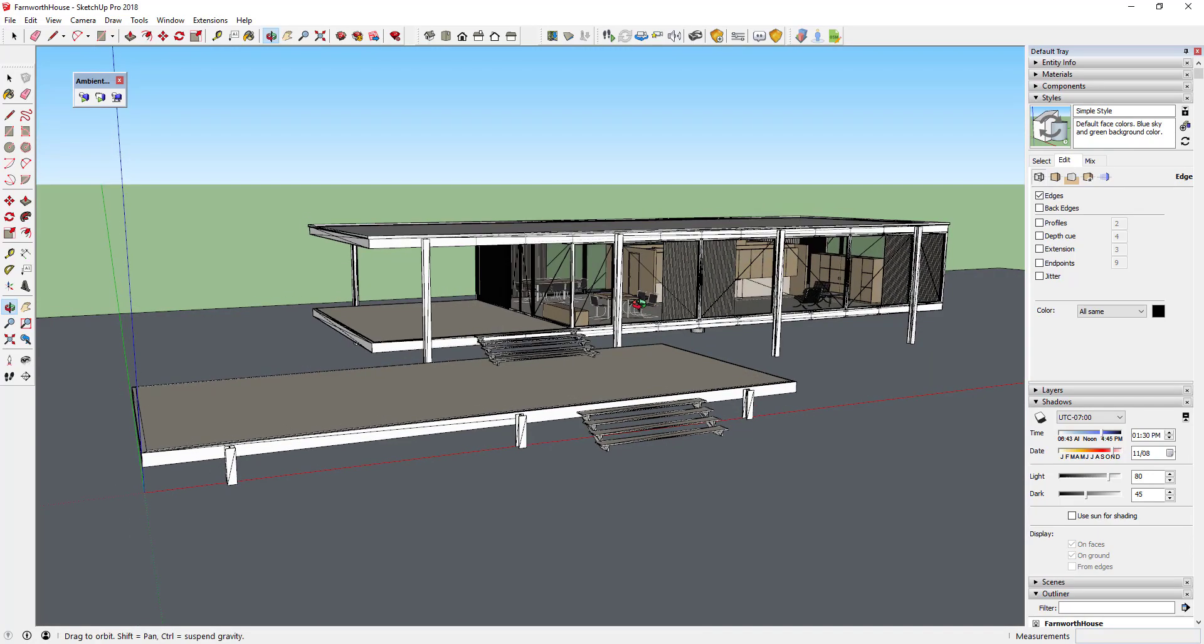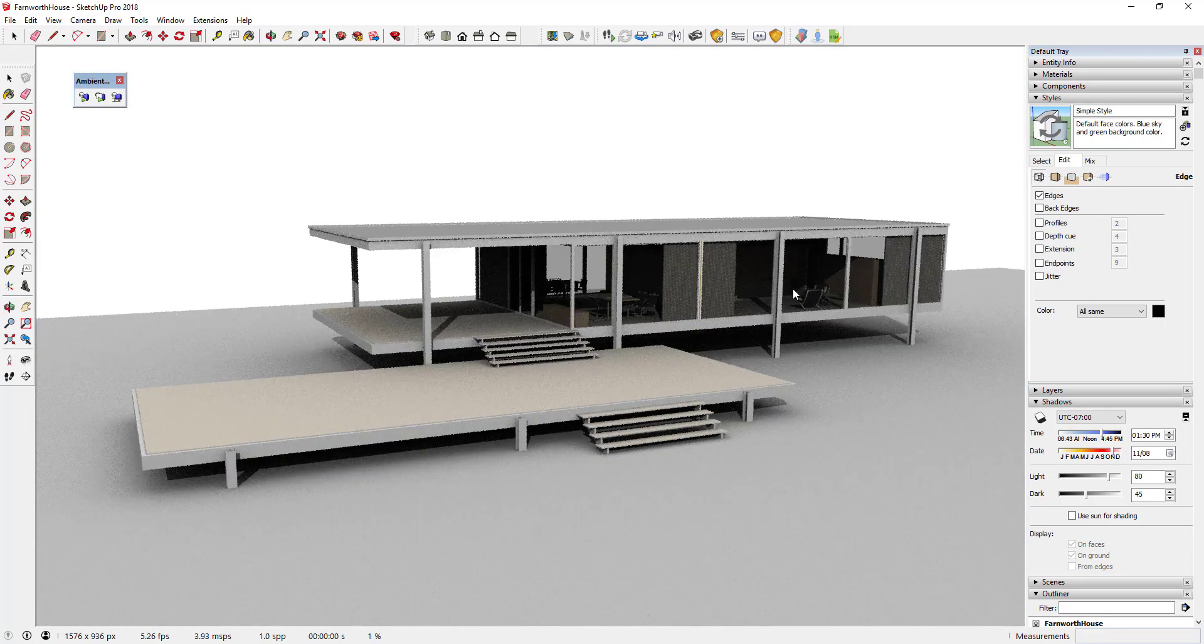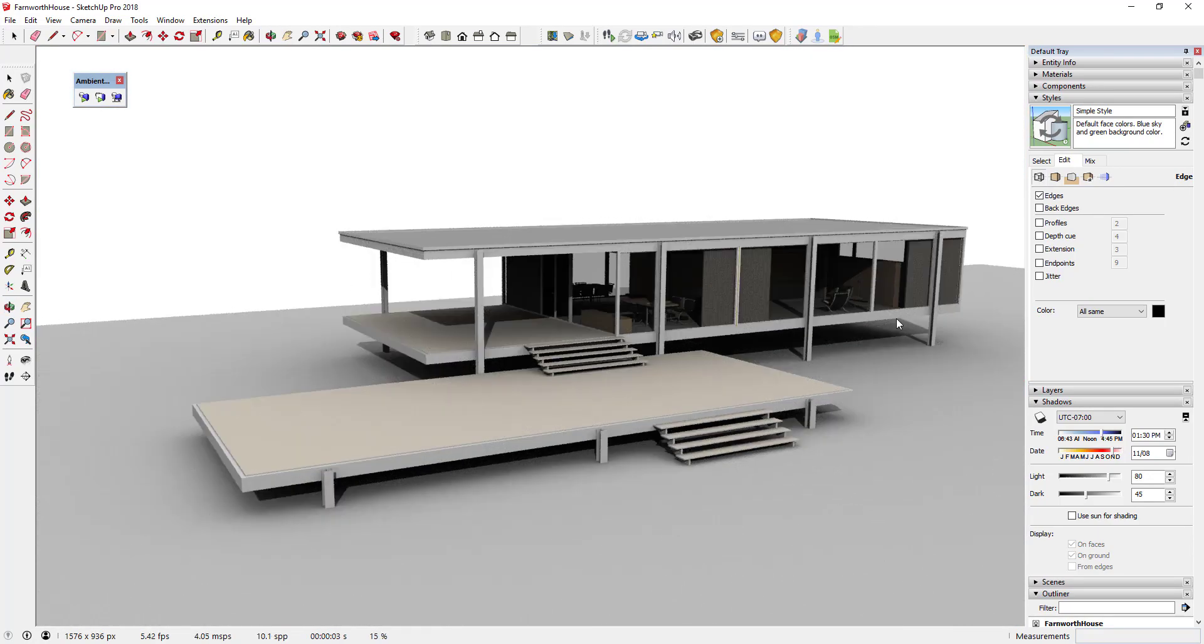As you can see, if you rotate your model in SketchUp, Ambient Occlusion will automatically update your rendering for your new view within your viewport.